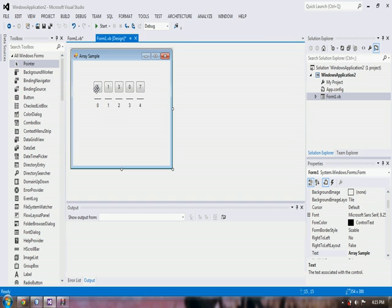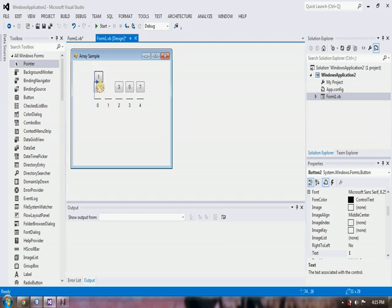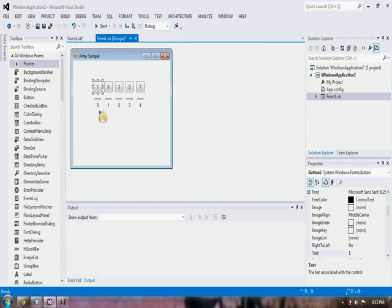First you have to compare 5 with 1. If 5 is greater than 1, we have to swap them like that. So the value now of index 0 is 1.